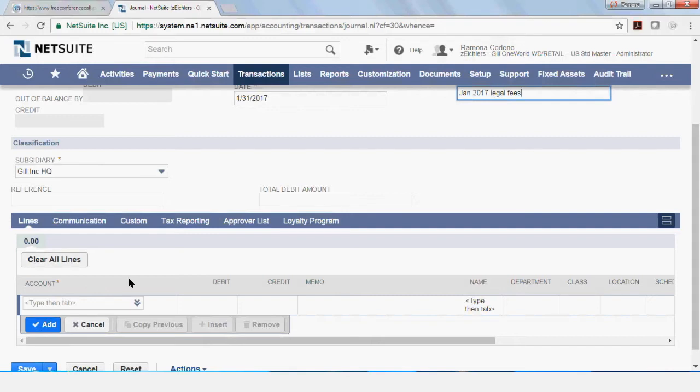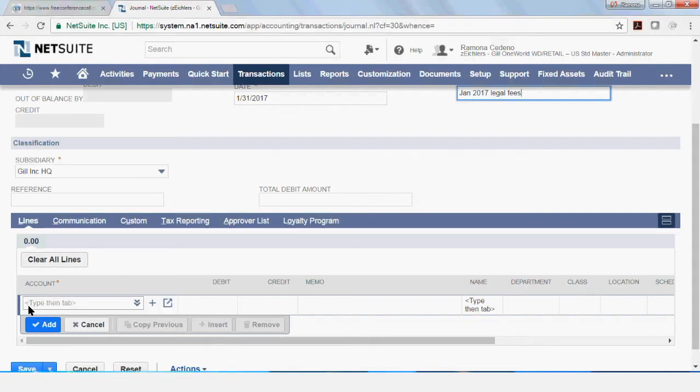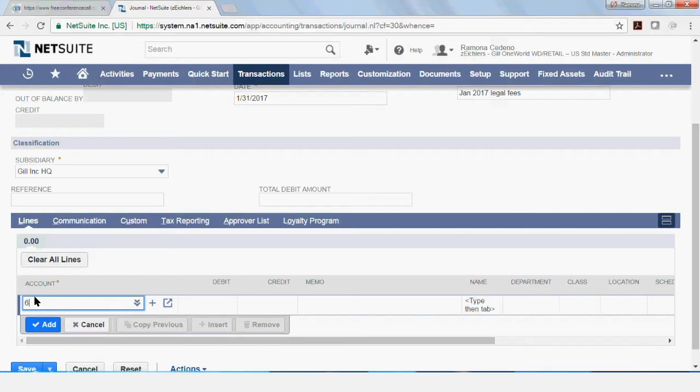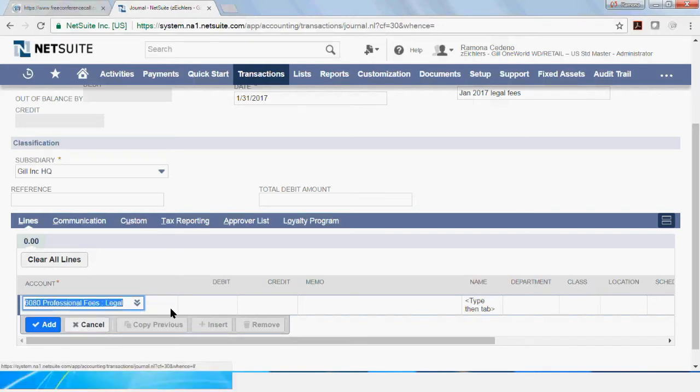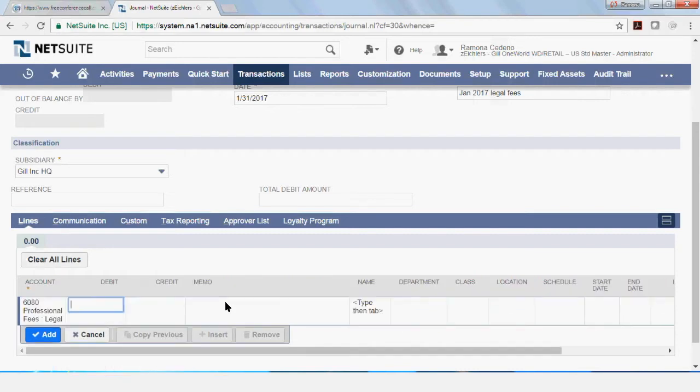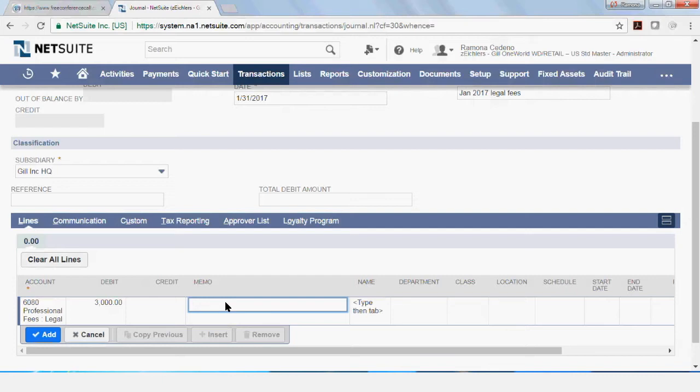I will start adding lines to my journal entry. And I'm going to start with the first debit to my entry, which is going to be the legal fees expenses. And I'm going to debit this one by $3,000. And this is going to be for the first legal firm that I expect to receive a bill for, which is going to be legal fees for ABC. And this is going to be January 2017.